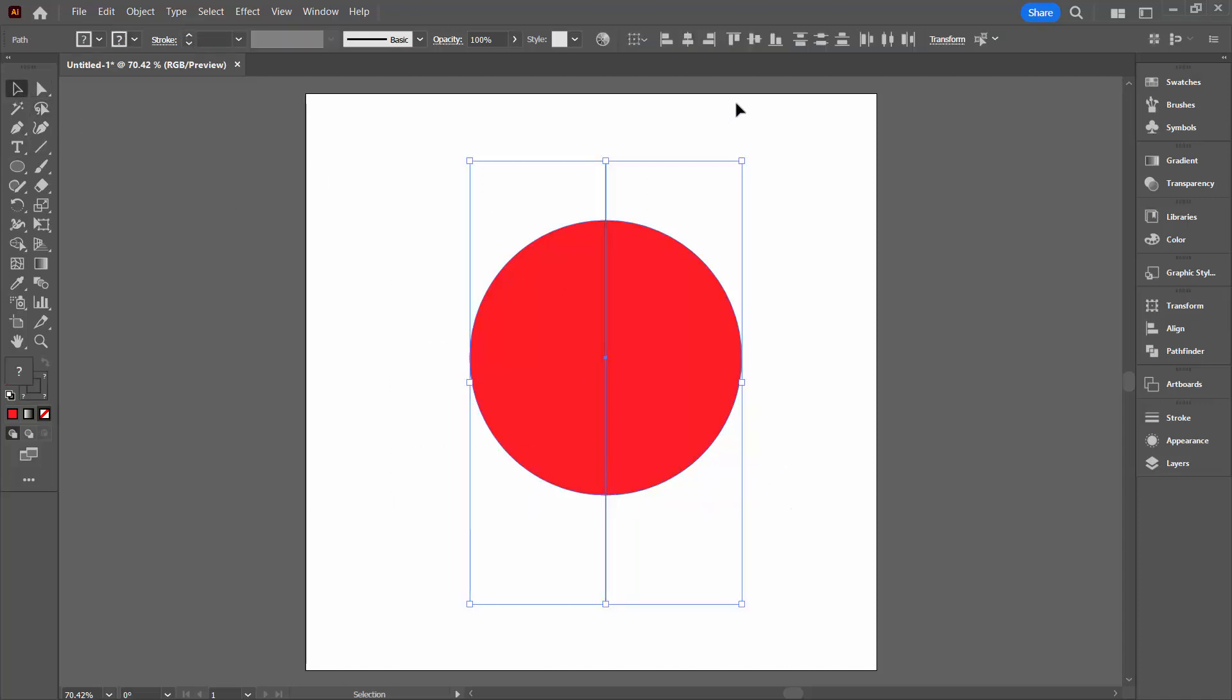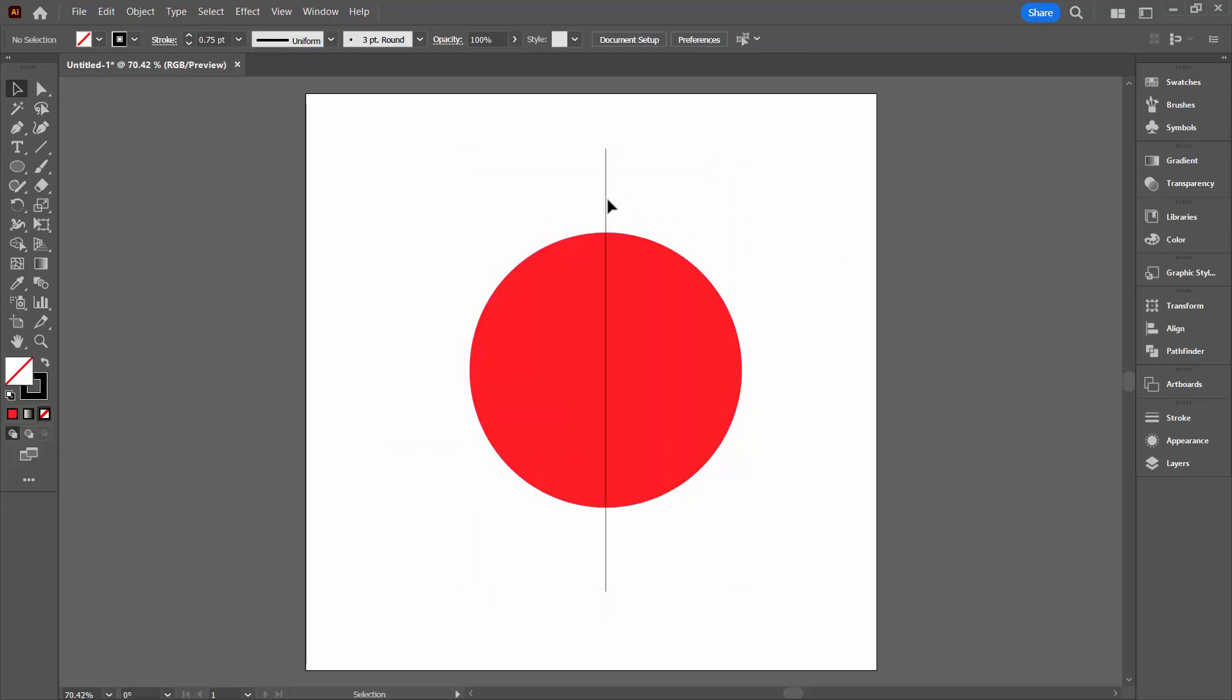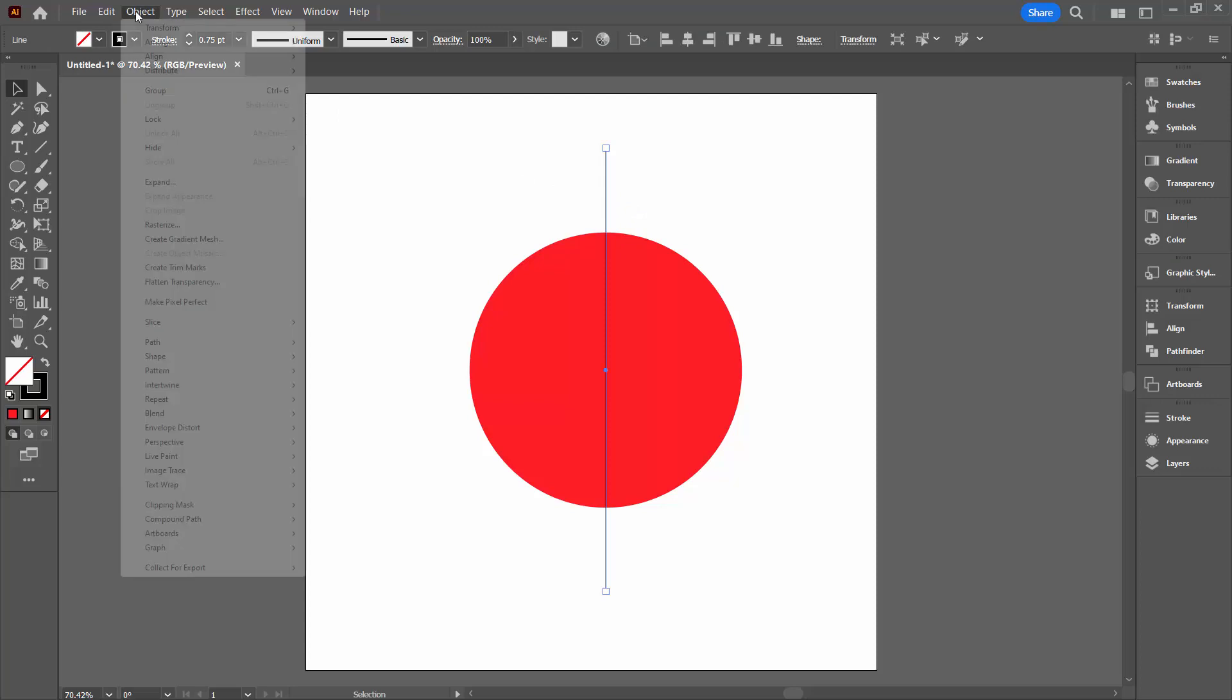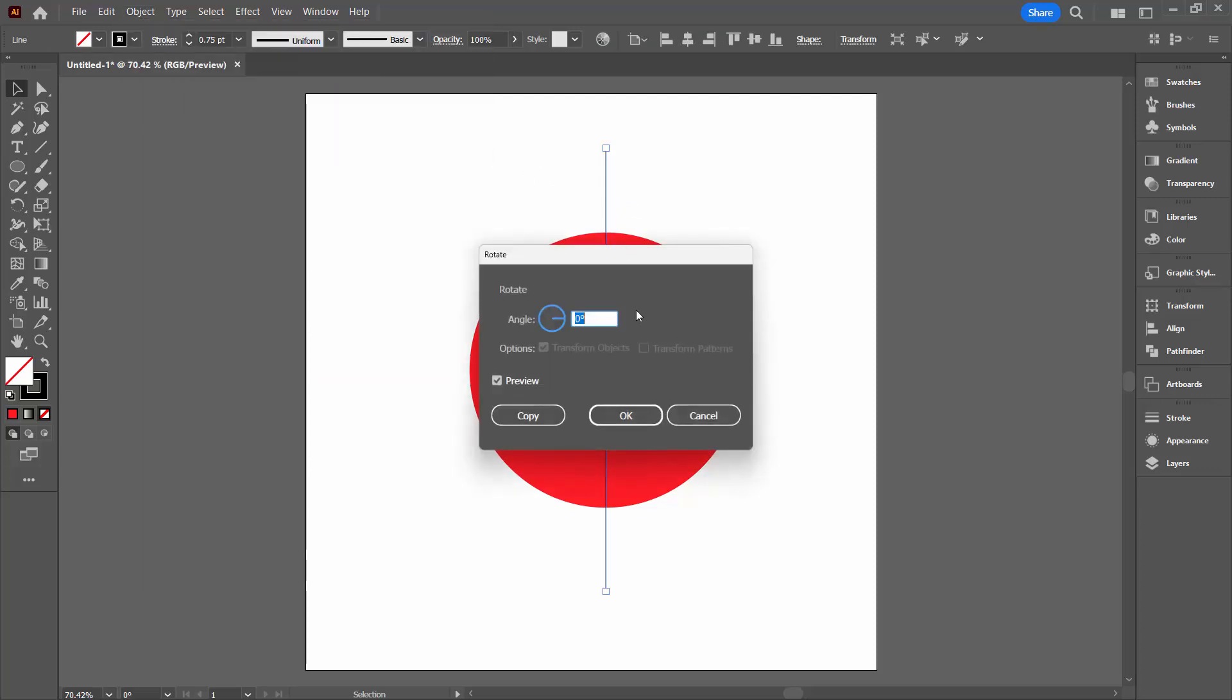I'm going to select over both shapes and I'm going to make sure that they're centered because I want to rotate this line around. I'll select on the line, Object Transform and then Rotate. I'm going to rotate it 20 degrees.